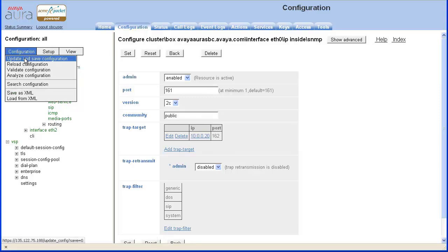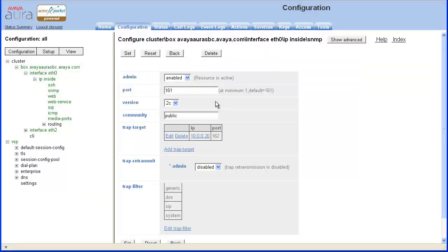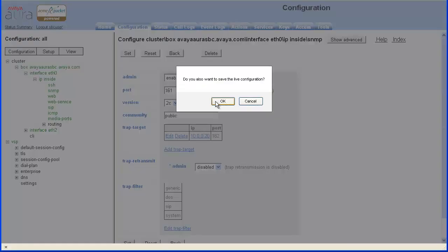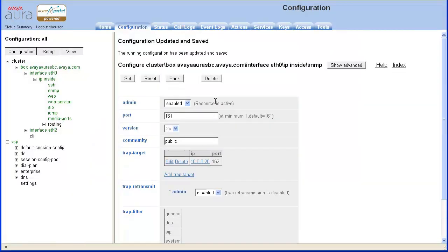Choose the Update and Save configuration object. Click OK to update the live or running configuration. Then click OK to update the saved configuration. You receive confirmation that the configuration was updated and saved.